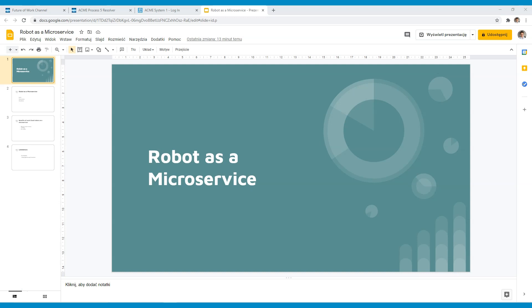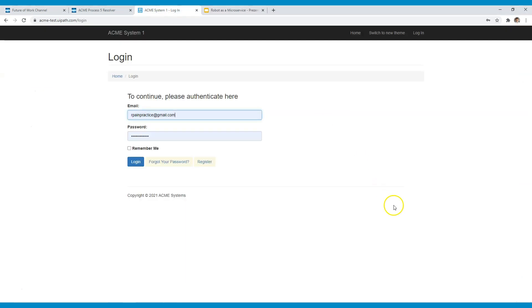The robot that I have created solves ACME Process 5 exercise that is part of UiPath's advanced training and you can try it yourself which I will show you in a second. So first let me give a short introduction to what is the ACME Process 5.